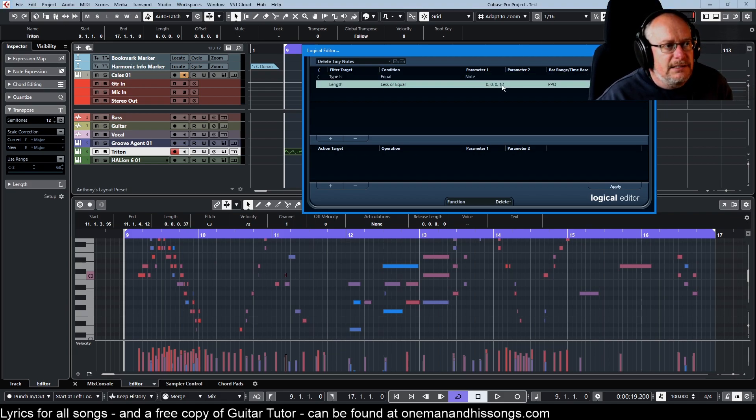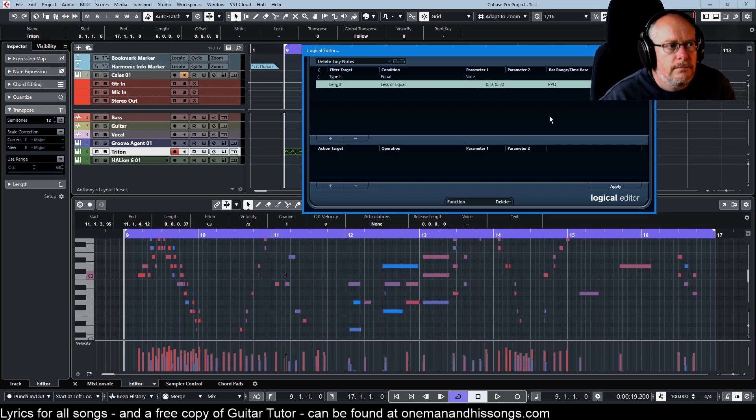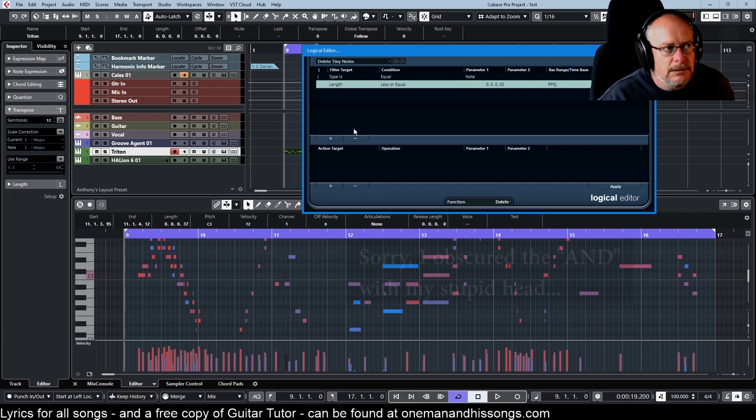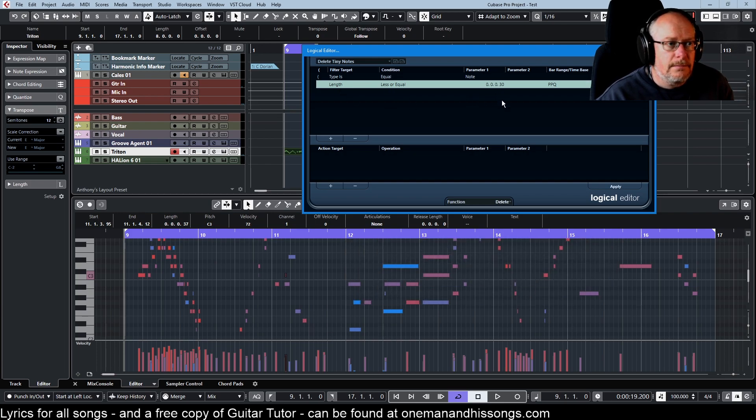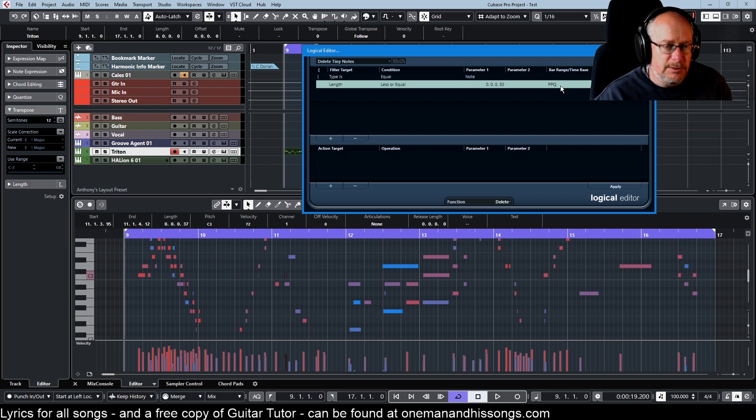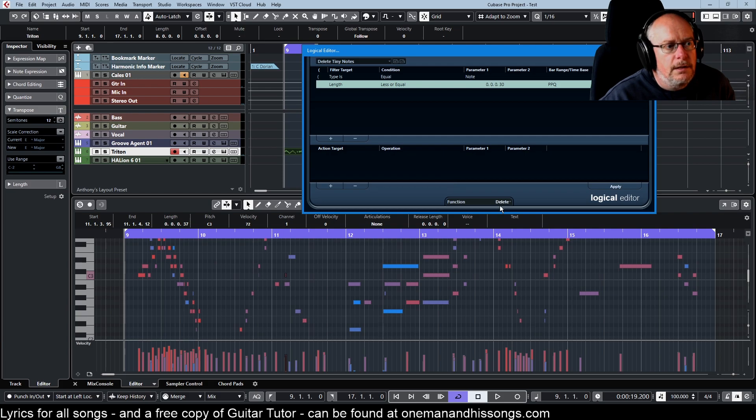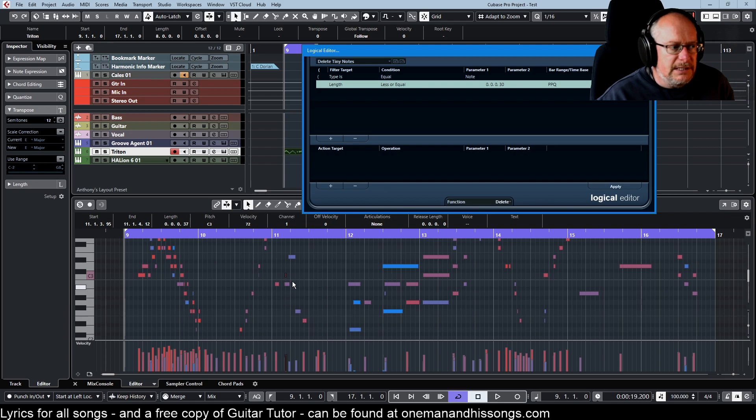I can see that that's 37 ticks, so I can now set this to let's say 30. What we're saying here is that every note type equals note and length is less than or equal to 30 ticks, and we're dealing in pulses per quarter note. That's what defines this as a tick. We're going to delete those events.